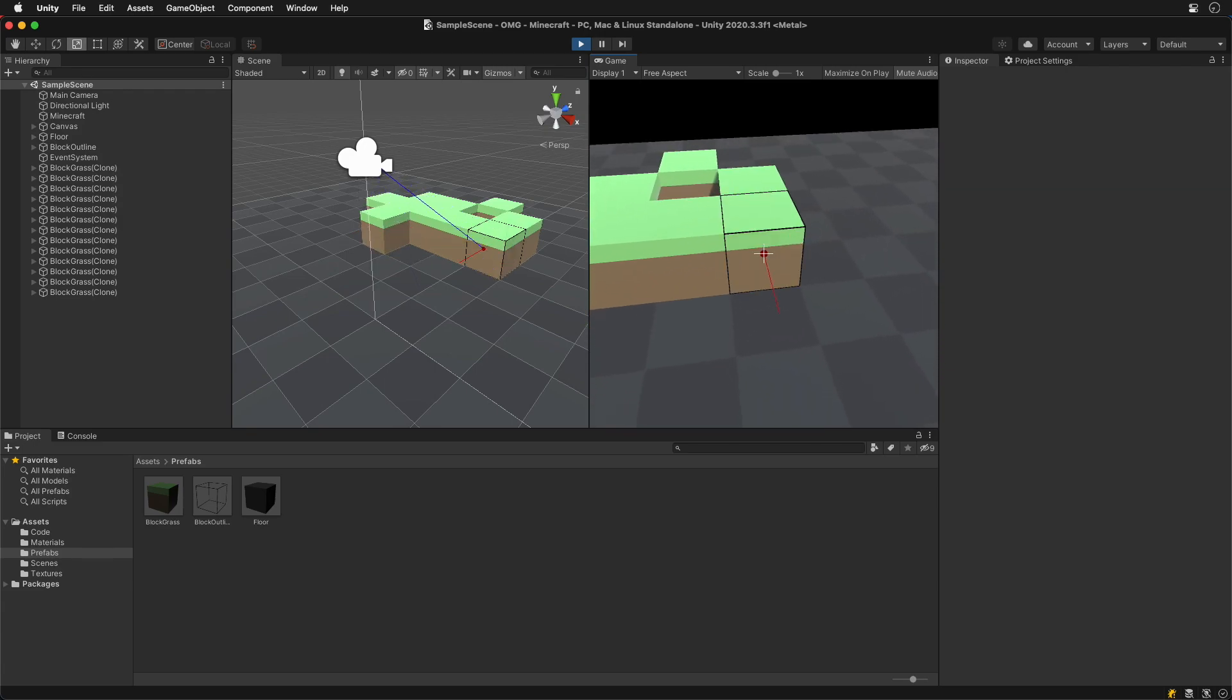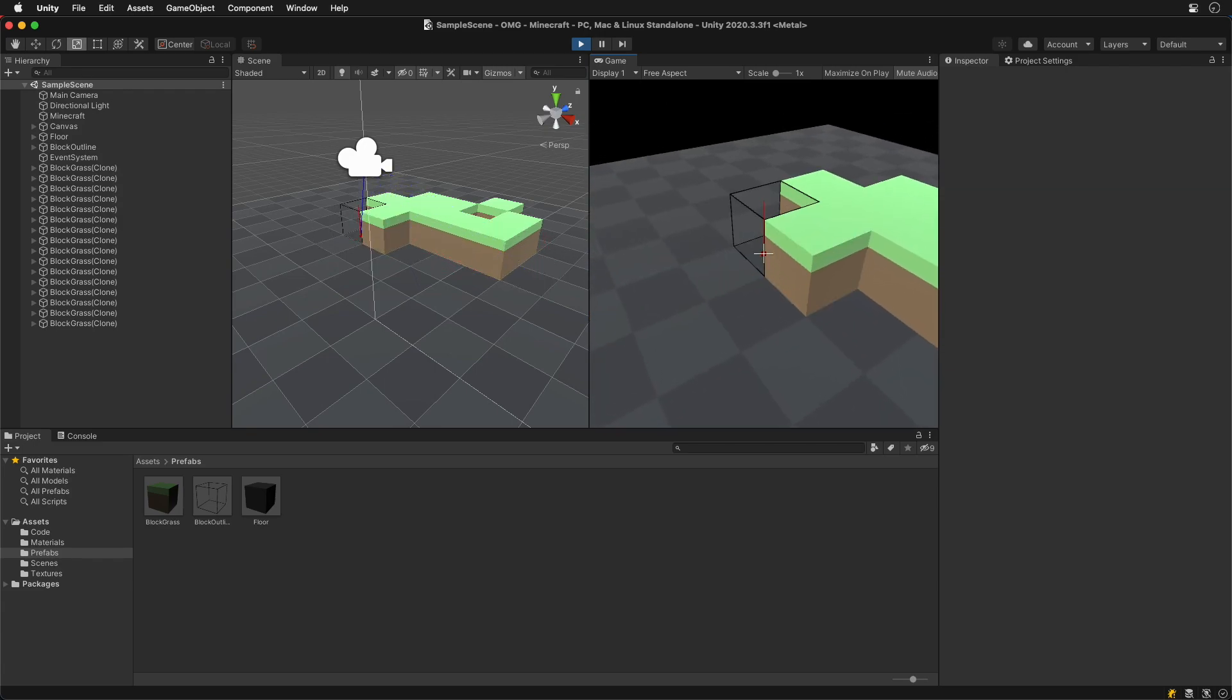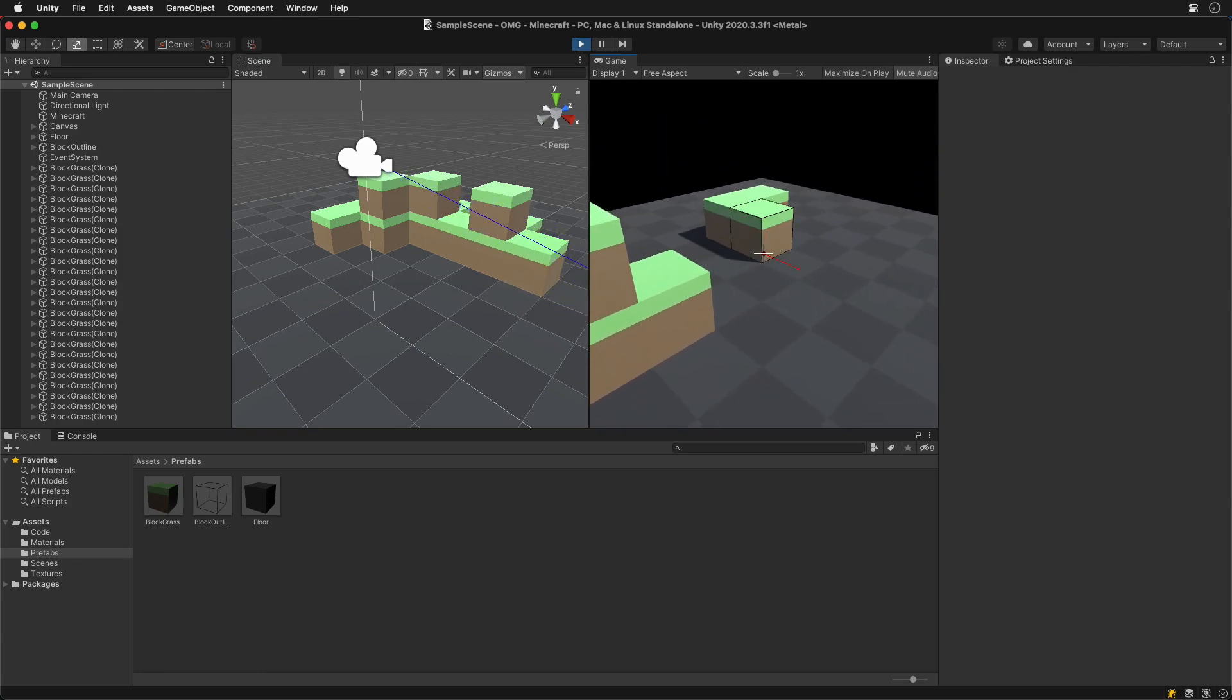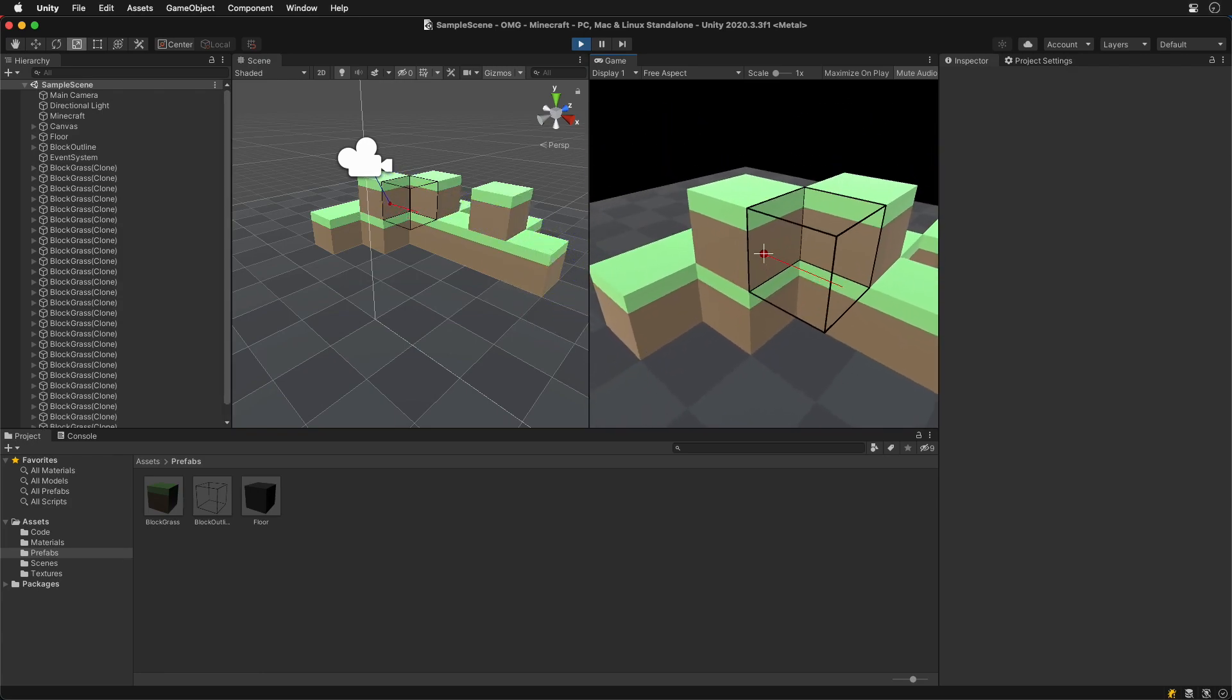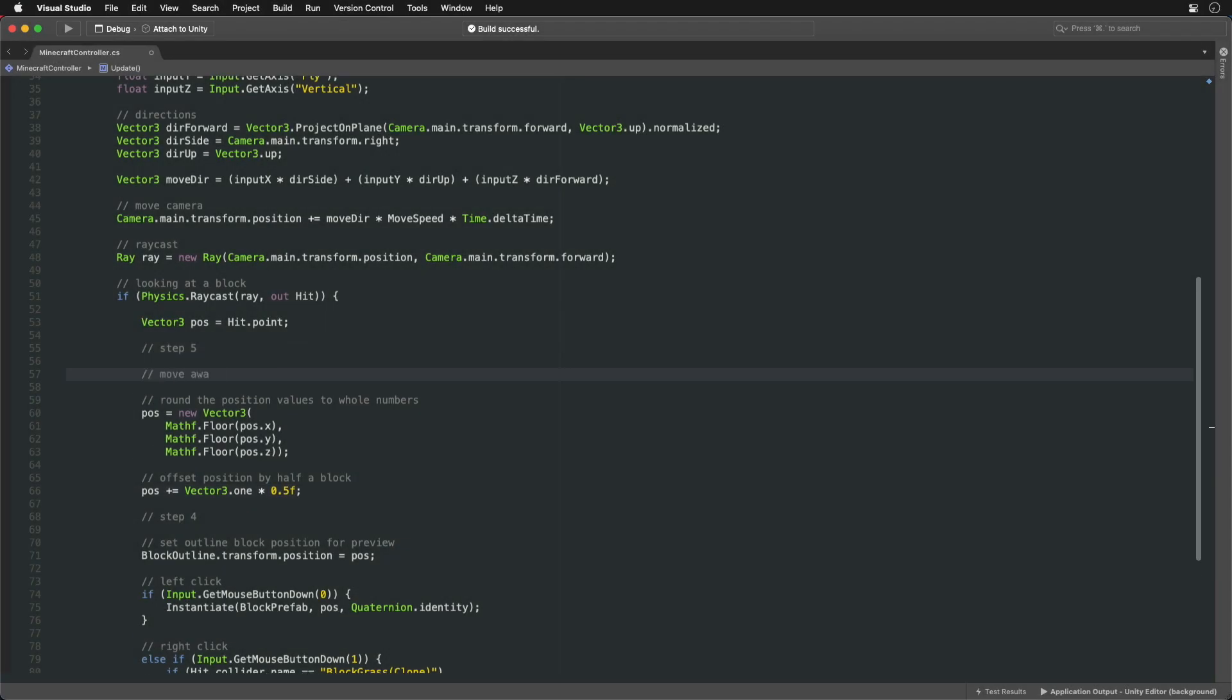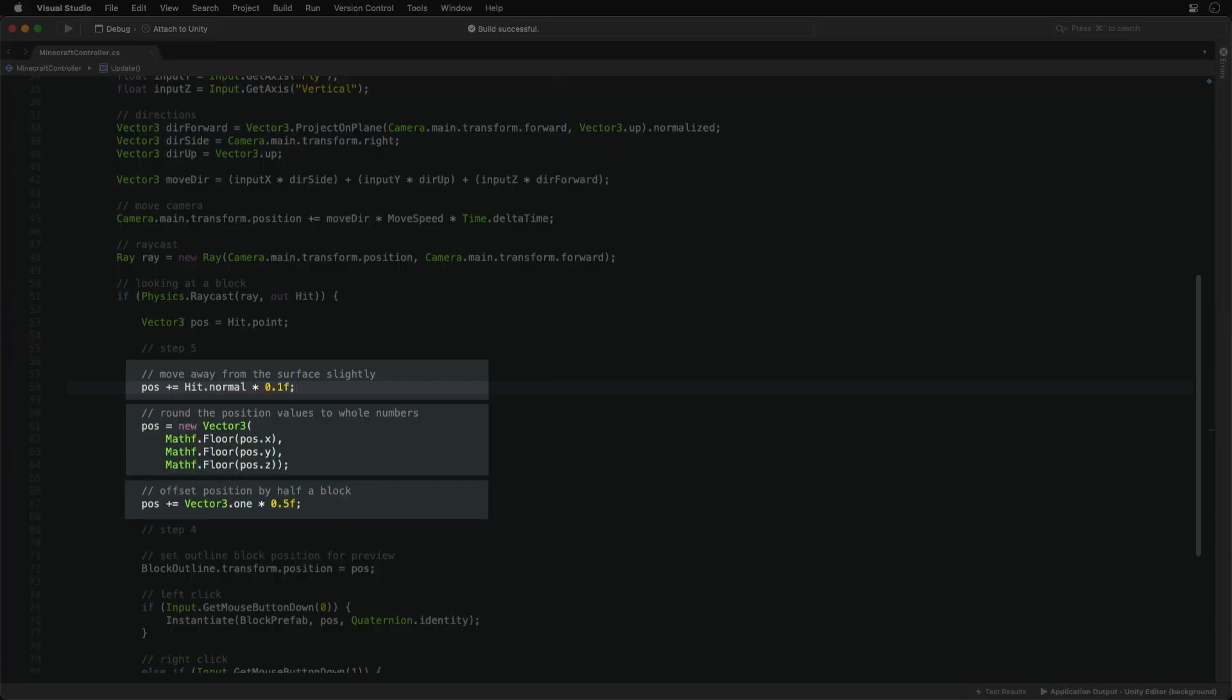There is one last fix needed. Sometimes blocks are created overlapping each other. It's because the ray's hit point is so close to the grid edge that there is a rounding error. We can fix that by simply moving the point away from the surface a bit before we round it.